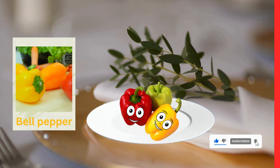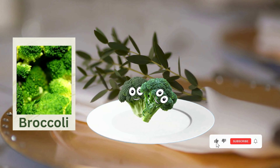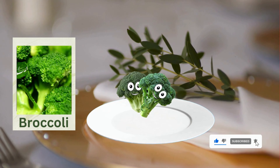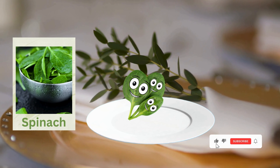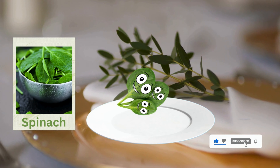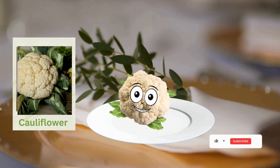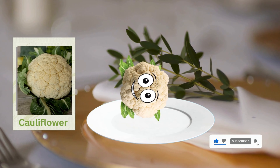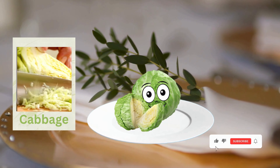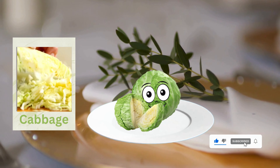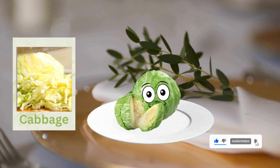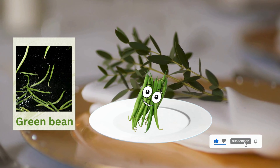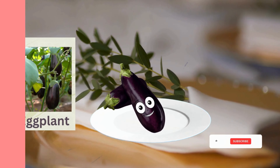Bell pepper. Broccoli. Spinach. Cabbage. Green bean.